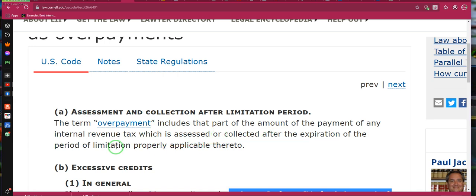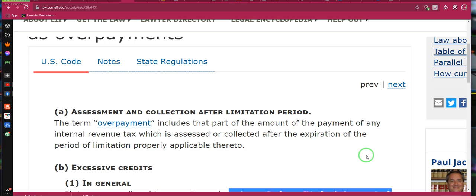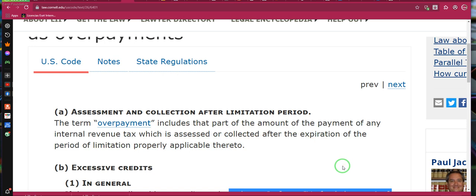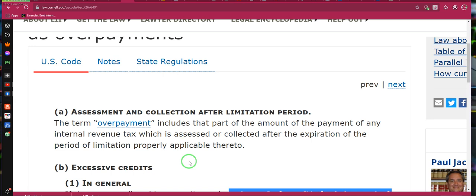Assessed or collected after the expiration of the period applicable to it at that time. So the term 'overpayment' means any payment over the amount of taxes that has been collected — anything over that amount is an overpayment, assessed or collected after the expiration of the period limiting properly applicable thereto, meaning the tax year. The overpayment applies to anything in excess over what was originally due — that's an overpayment.